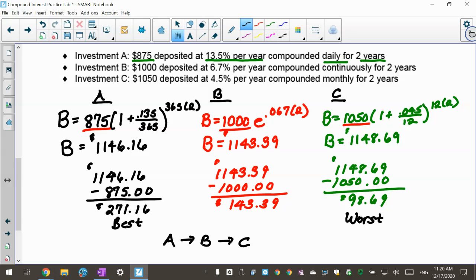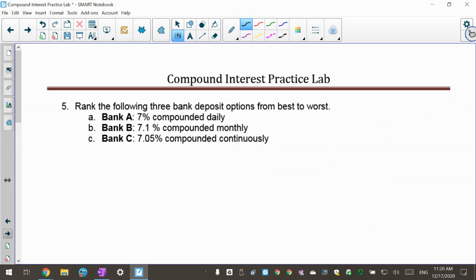I love that problem. Now problem 5 says: rank the following deposit options from best to worst. This is very similar, but now we're ranking using just interest rates. We have bank A, bank B, and bank C. You can determine the best option without even knowing how much you put in, just by looking at the effective interest rate.